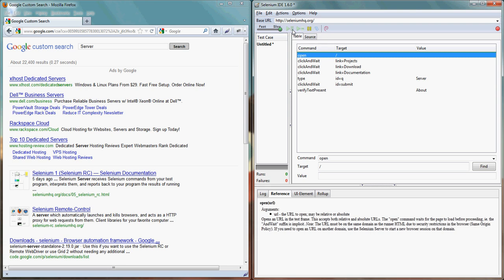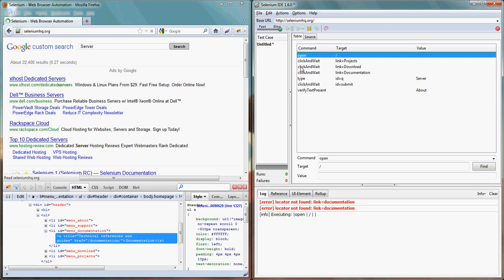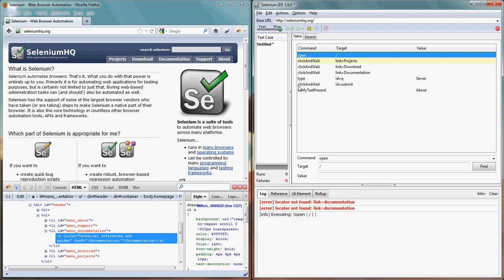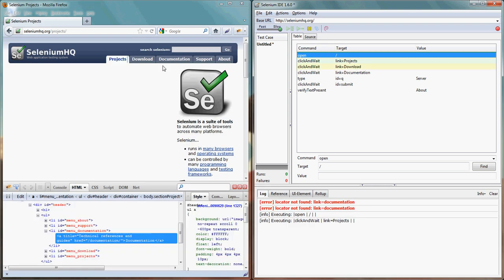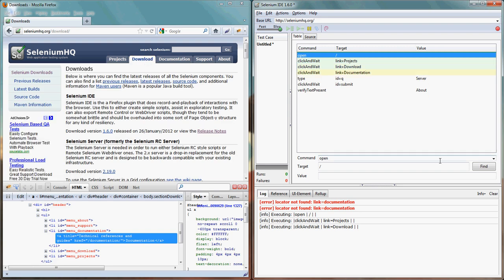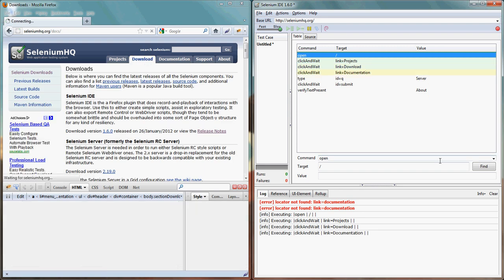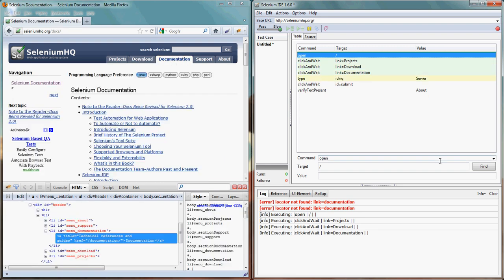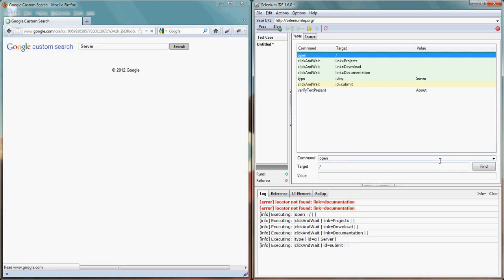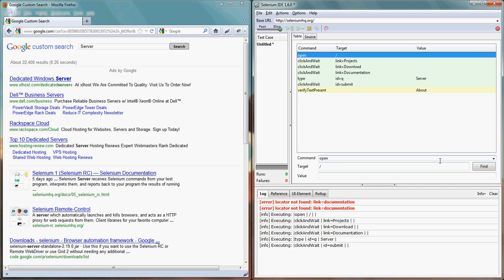One by one it is opening on that and now you can see it is clicking on one by one like project, download, and then documentation and it typed server and searched for server and about. It is able to find about.